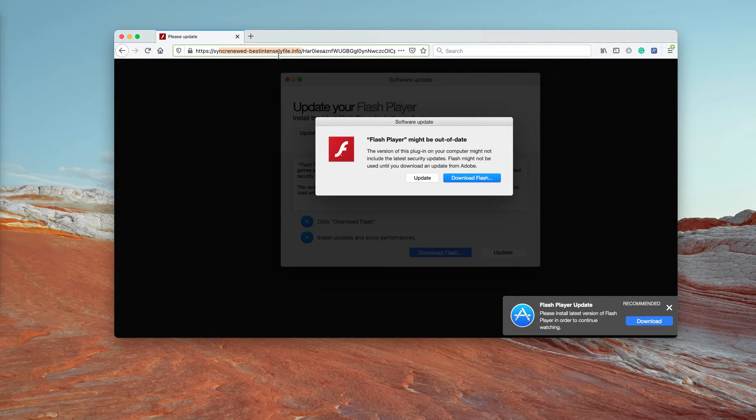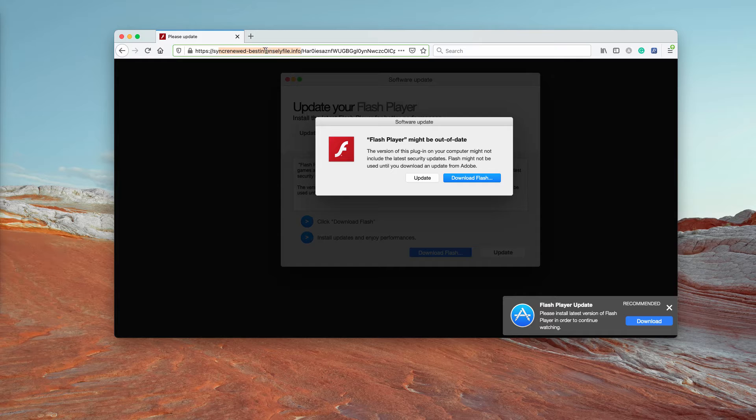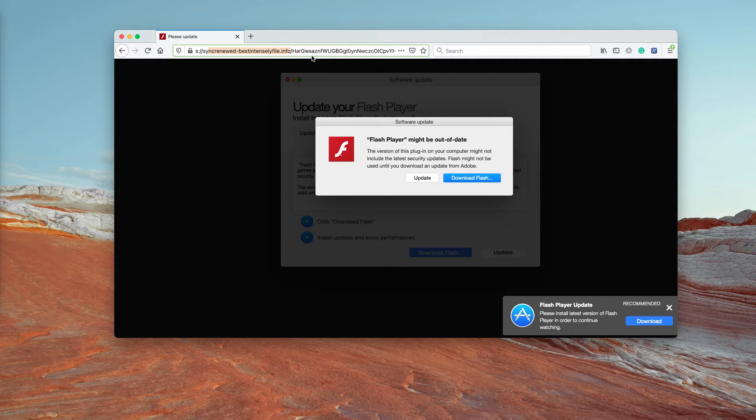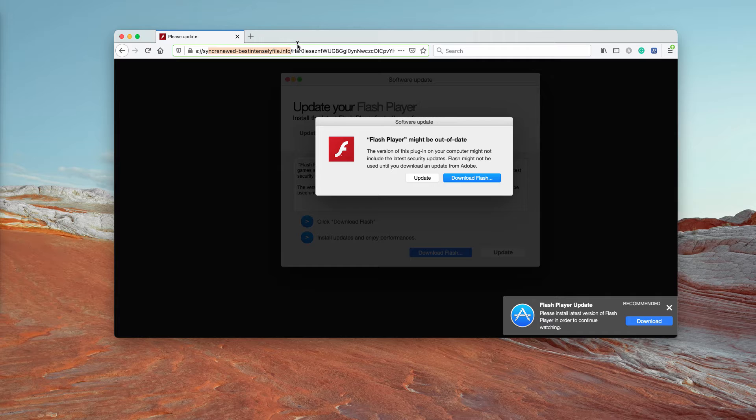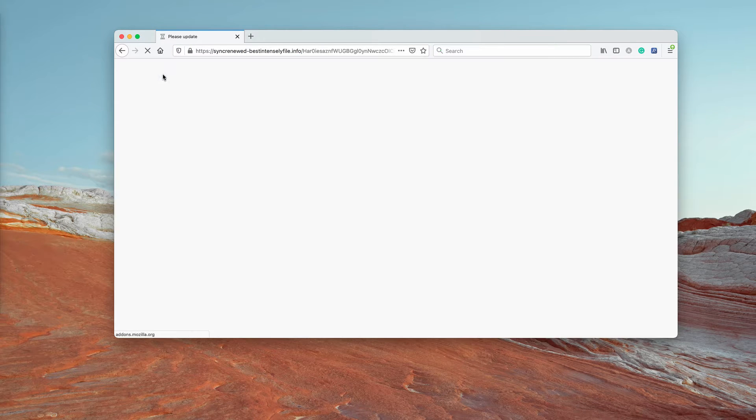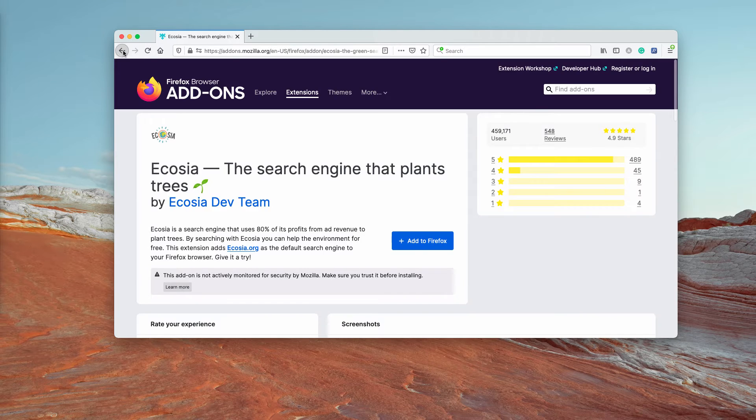What it does is displaying faulty messages instructing you to implement certain update of Flash Player and it is presented as some important software update.